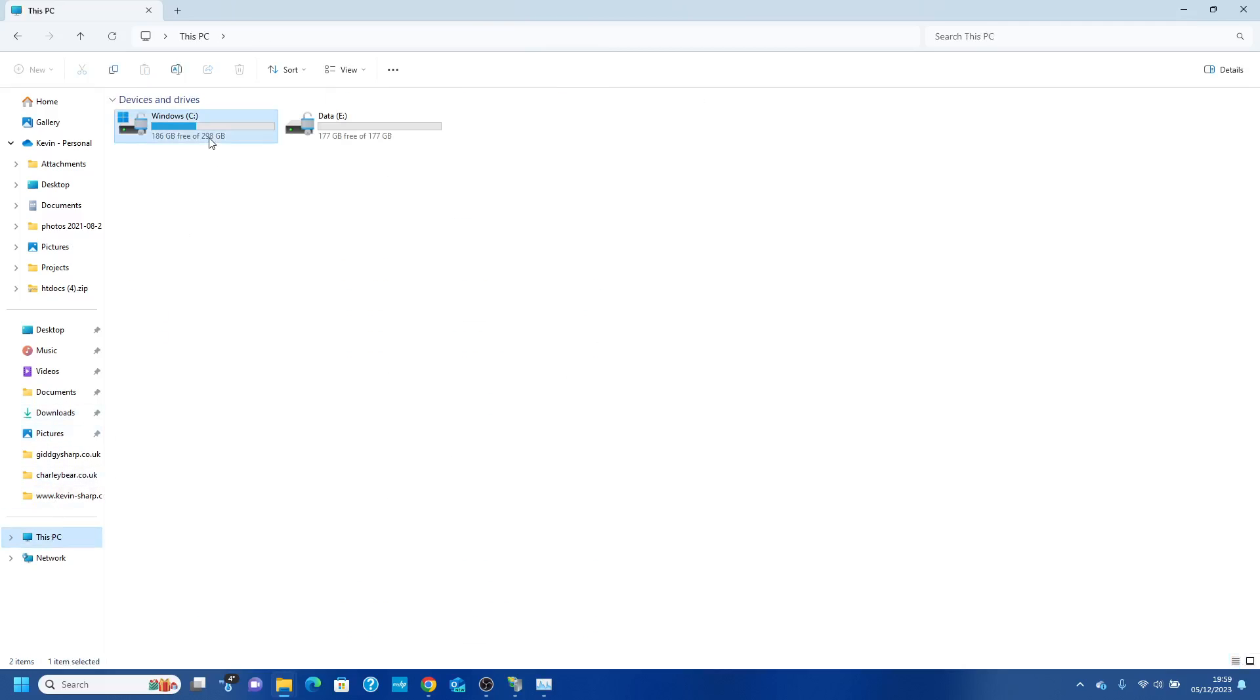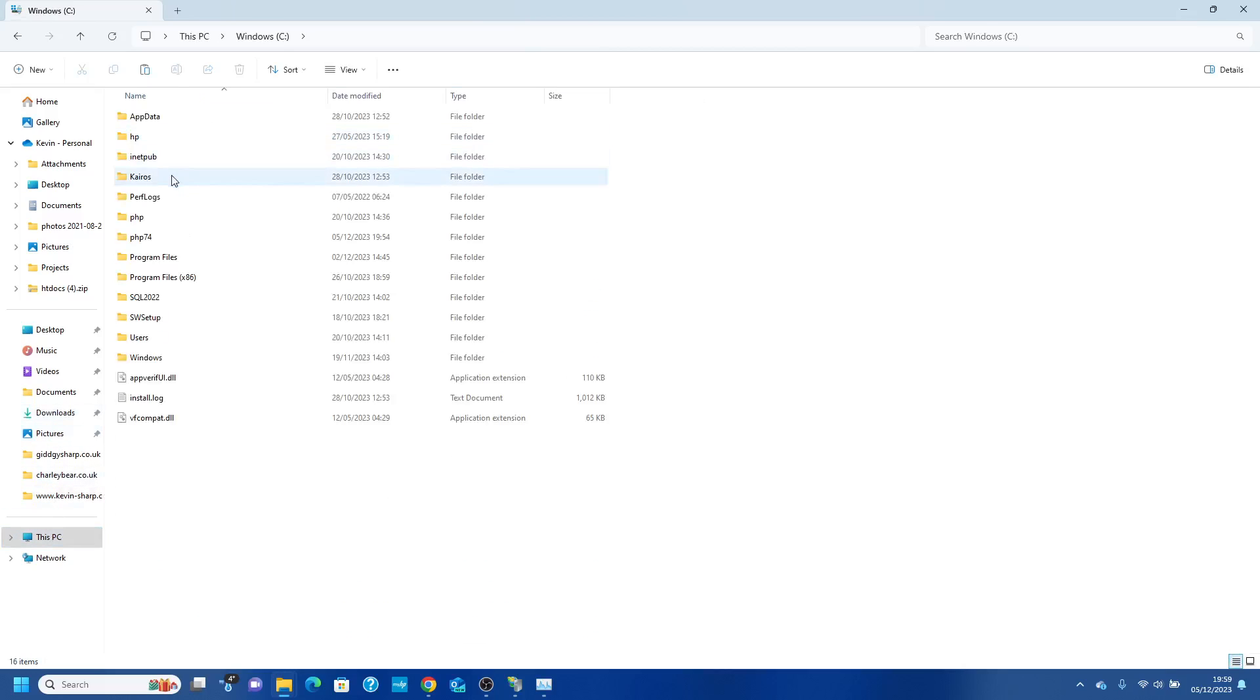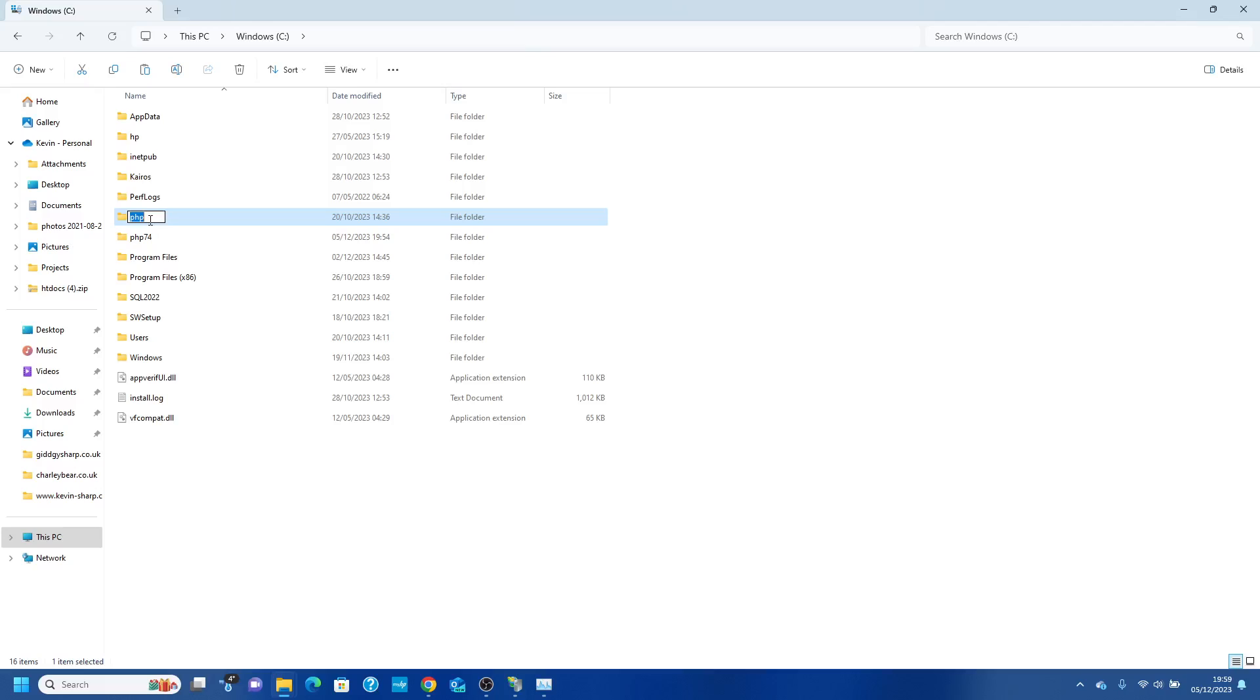...is copy that folder, so PHP 7.4, and what we're going to do here is rename the old one, and this is 8.1.